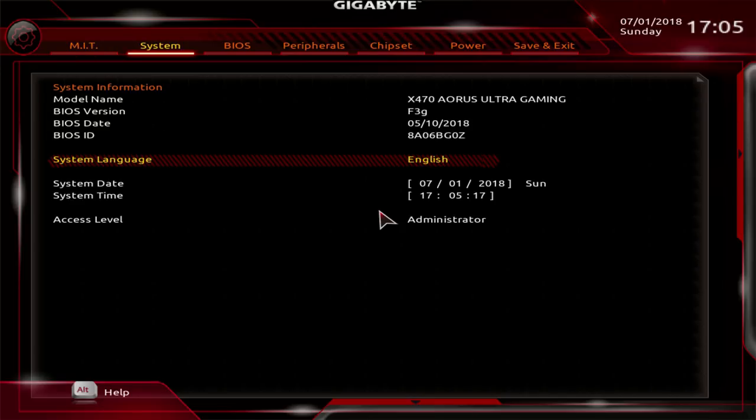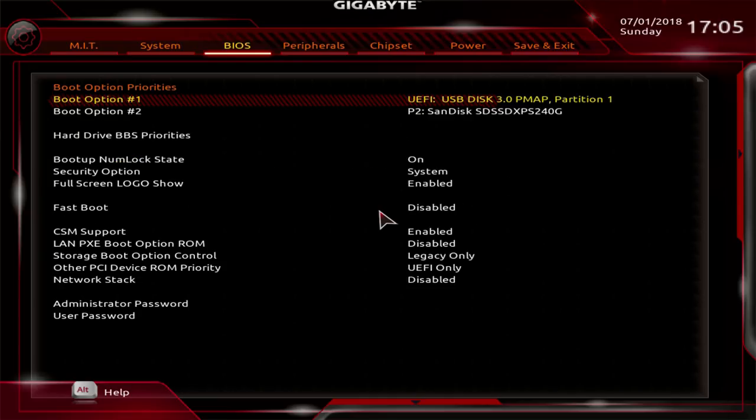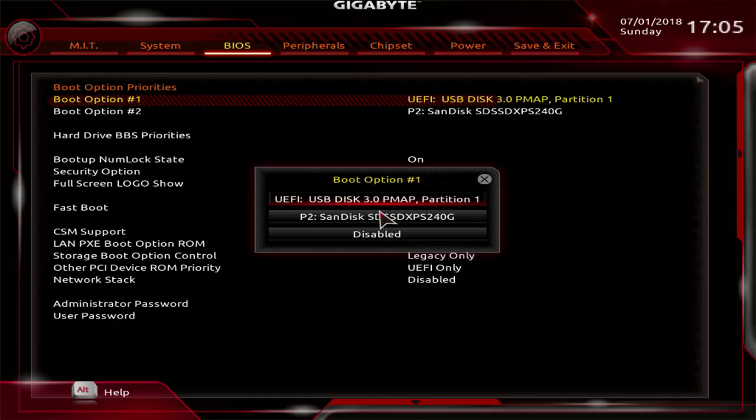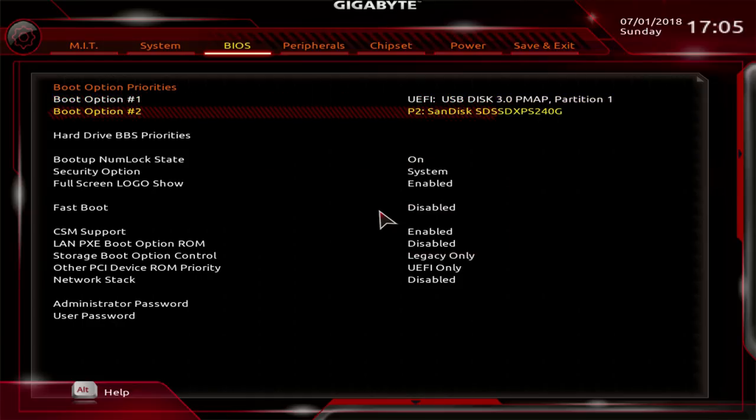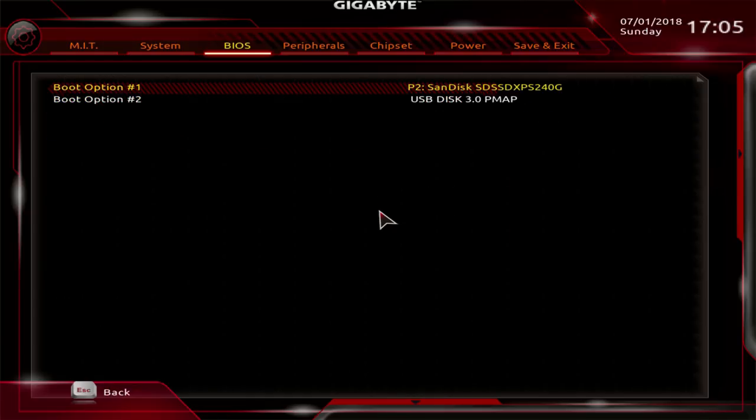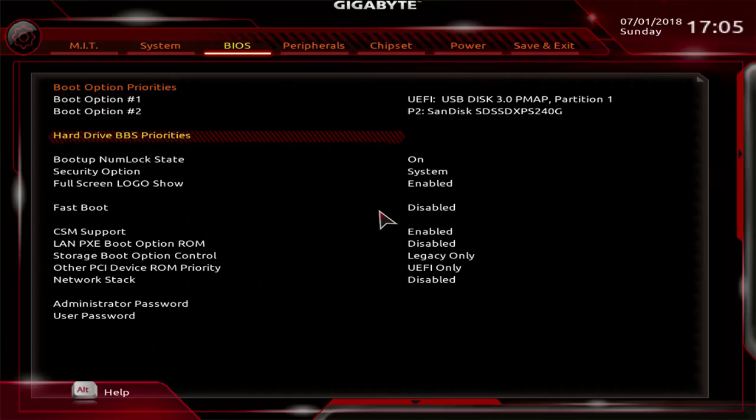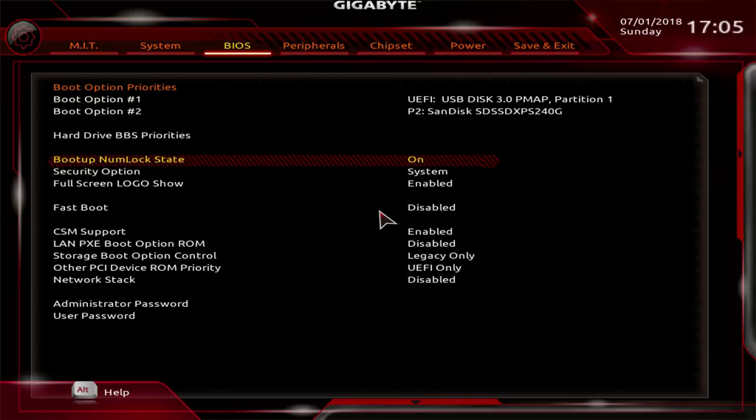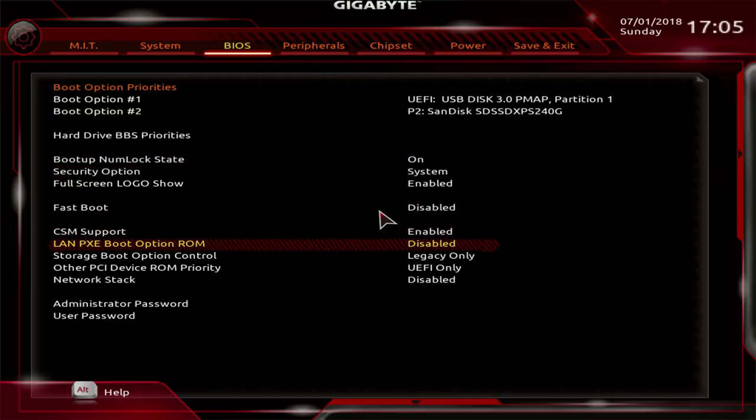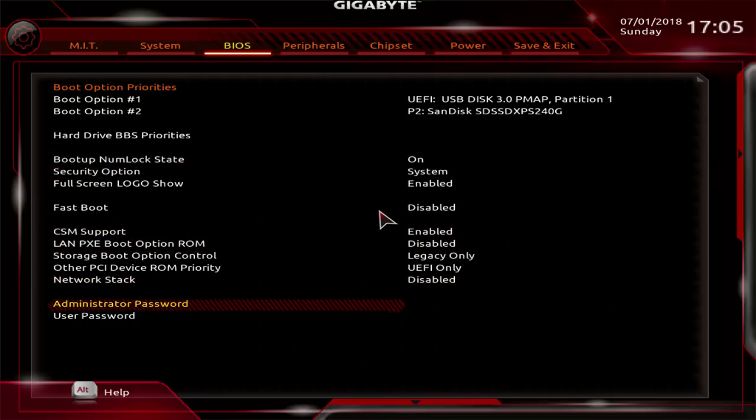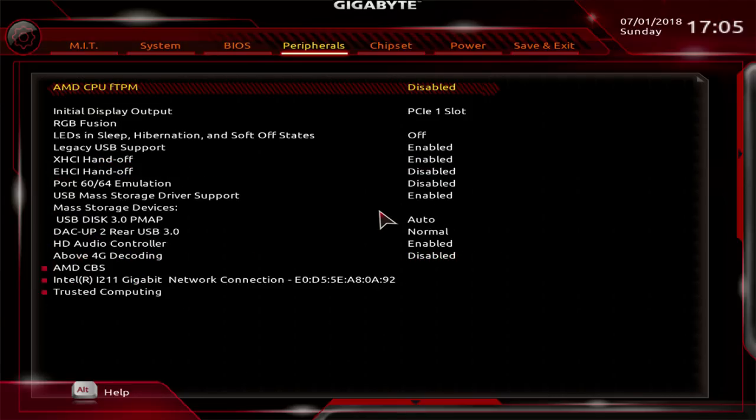You get your system here, which tells you some basic information about the BIOS revision and what motherboard you have. Then you get BIOS options right here where you can change your boot options, priorities, boot numlock state, various boot settings, set a password, that kind of thing. Then you get to your peripherals menu, and here things get interesting.